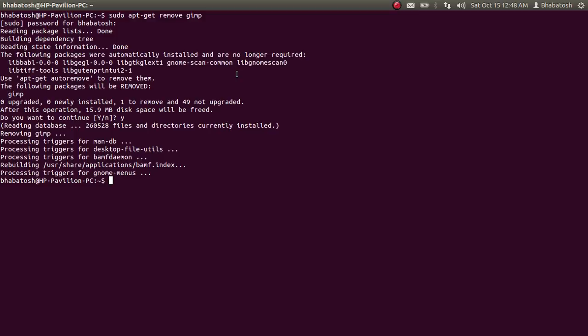One more thing — it may happen that some of the dependency files have been residing in your system even though you've uninstalled the software. Some dependencies may still remain on your machine. So to remove all those dependencies and all those files related to GIMP, type the following command.